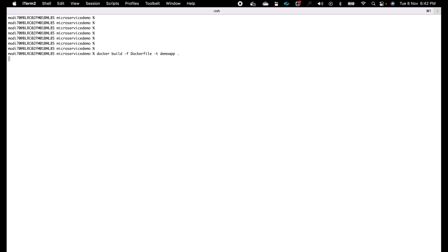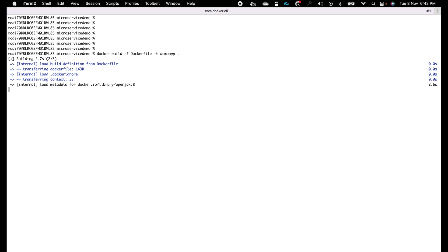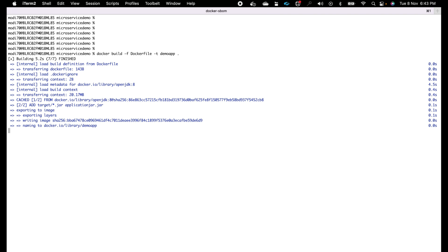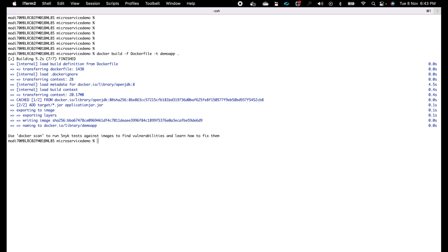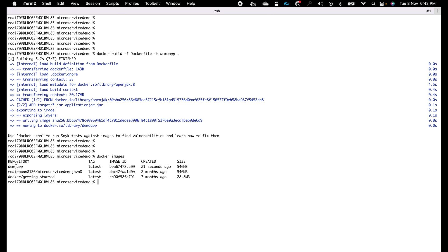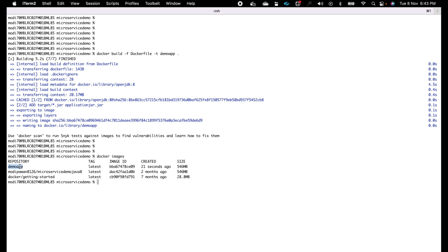If I run this command, it starts building the image — downloading all the dependencies, reading the Dockerfile, packaging everything. Once done, to verify the image was created successfully, I use the command 'docker images', which lists all available images. We can see 'demo-app' was just created with the tag 'latest', an image ID, created 21 seconds ago, and a size of 546 megabytes.